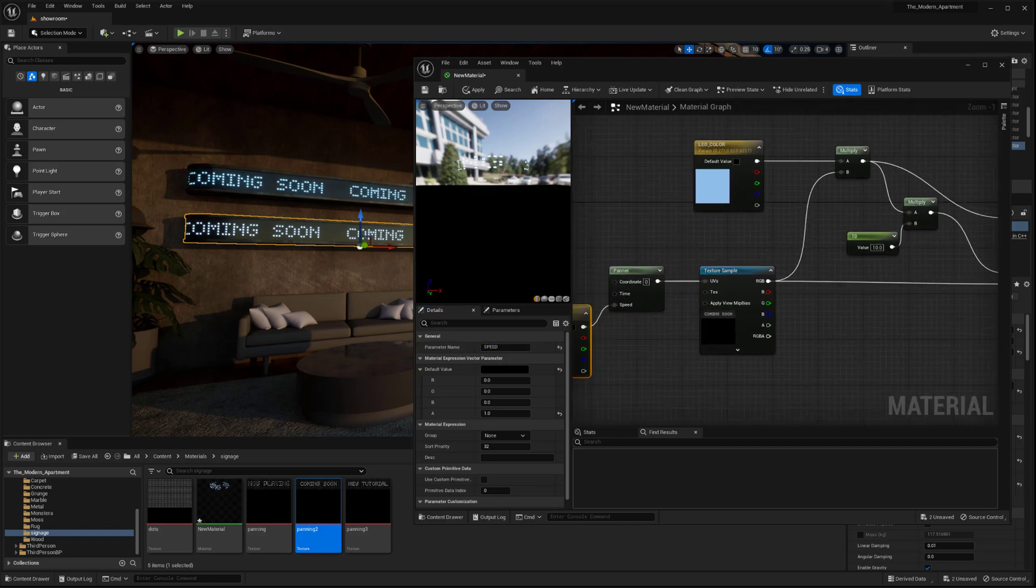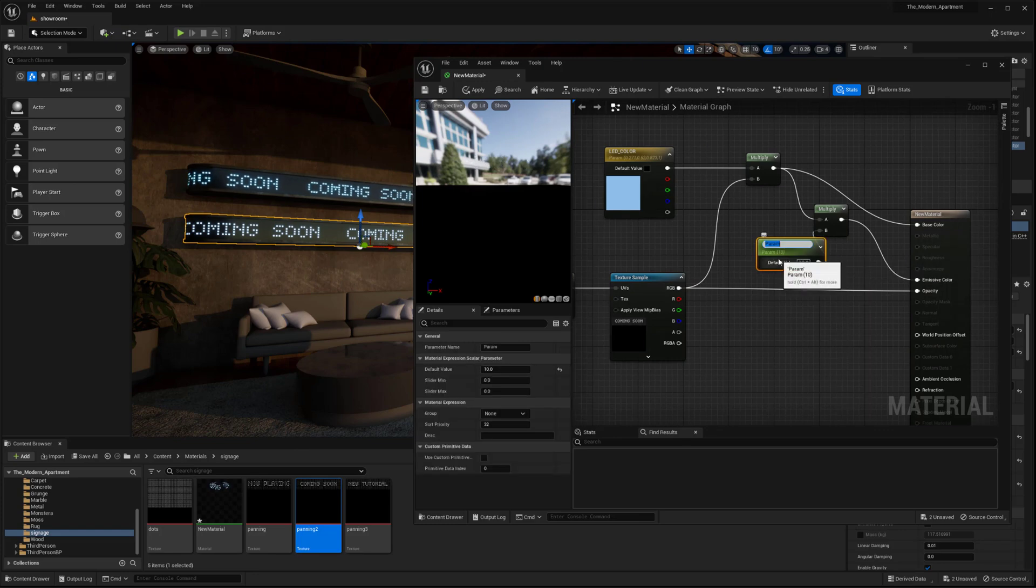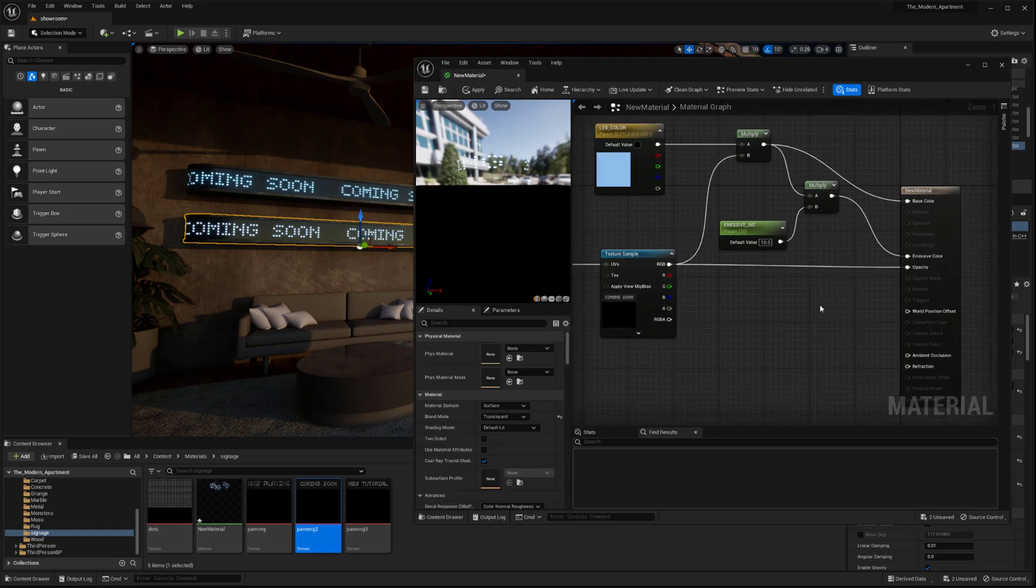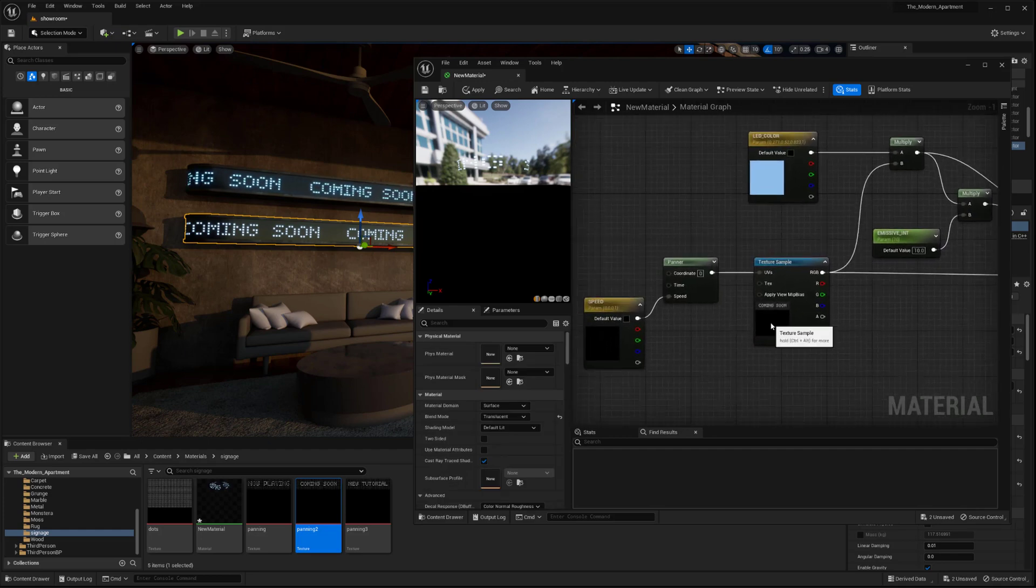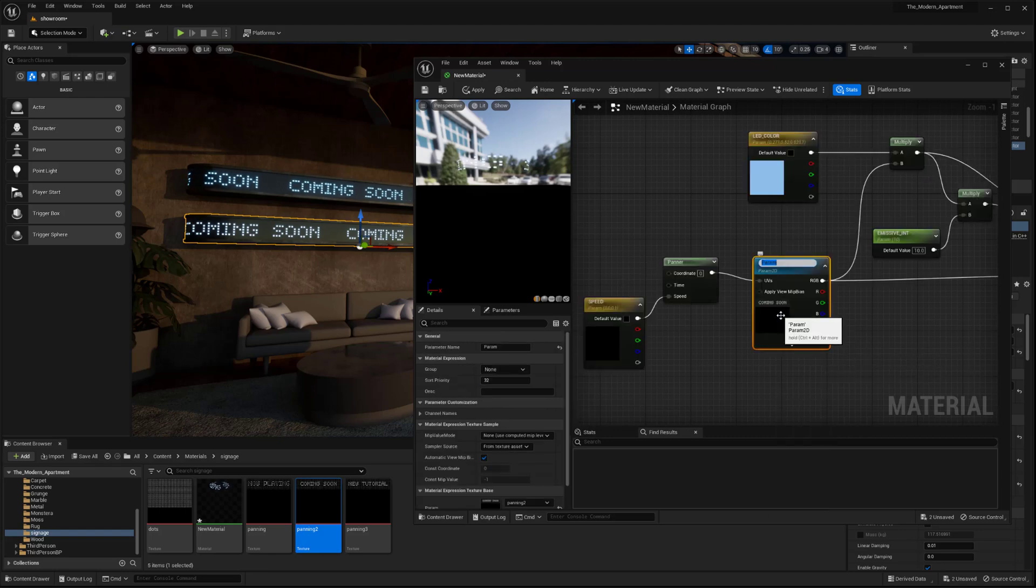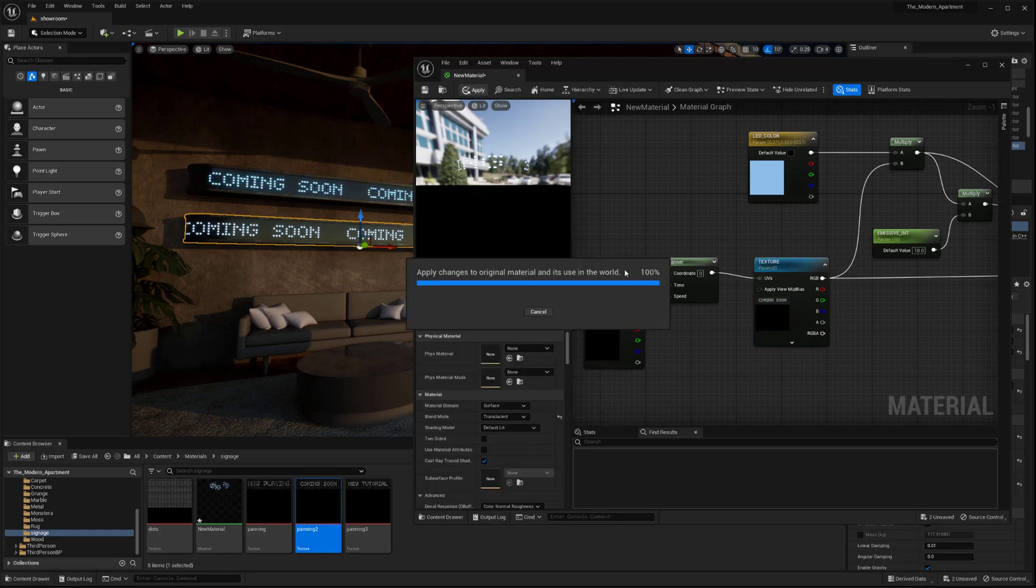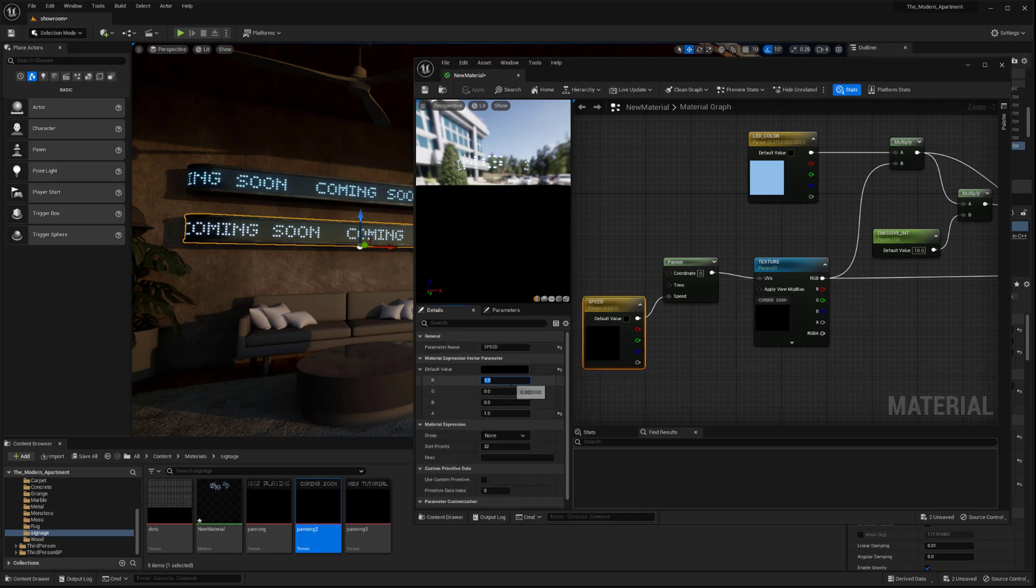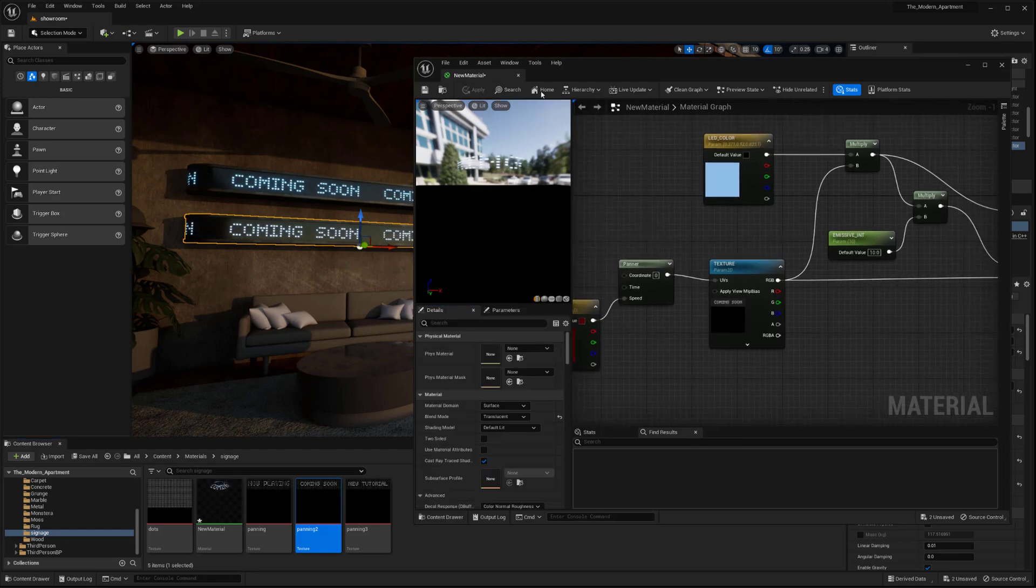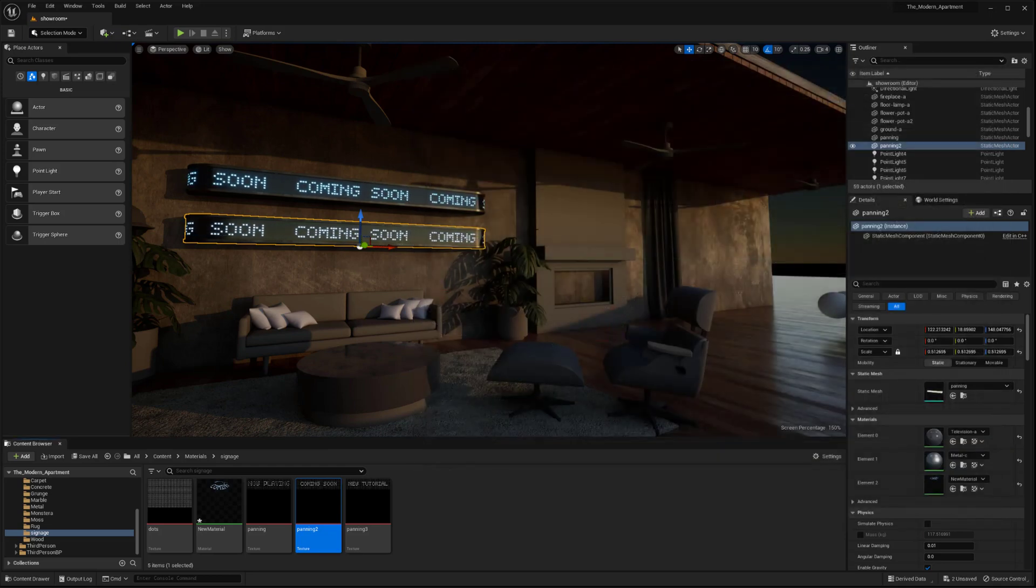And then I want to change this value to a parameter as well. And then this is going to be the emissive intensity. So there we go. And then one last thing. If I convert this to a parameter as well. So texture. And let's say it's a default value here, a 0.1. So we're going to leave that. And we pretty much already have our panning texture set up, which is nice.